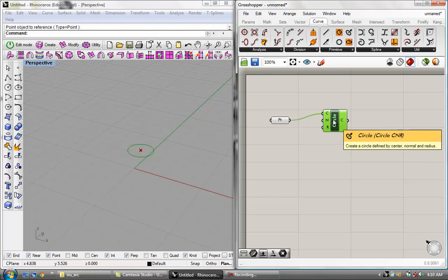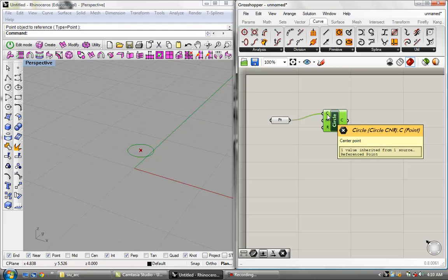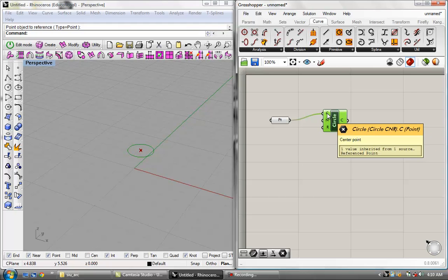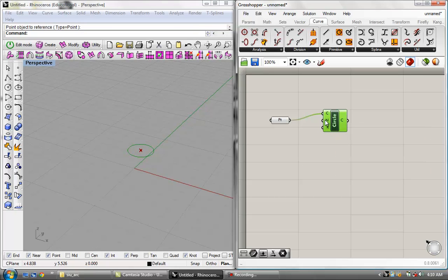If you hover over the middle of the component, it basically just tells you what the component is. It says 'Circle CNR,' and if you read below, it says 'create a circle defined by center, normal, and radius.' So this component creates a circle defined by a center, a normal, and a radius. As you can see, it asks for C, N, and R — the center, the normal, and the radius. You can get data in any number of ways that Grasshopper allows and plug that data into these options to define a circle however you would like.